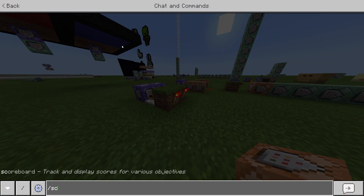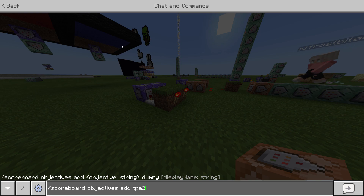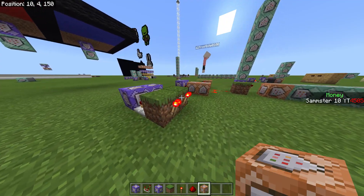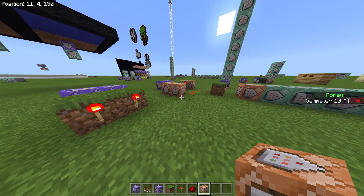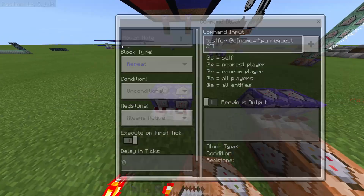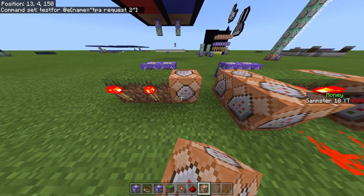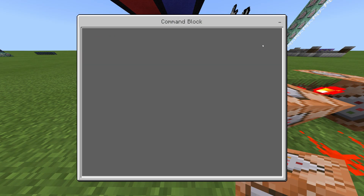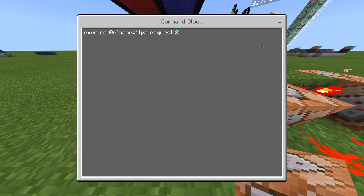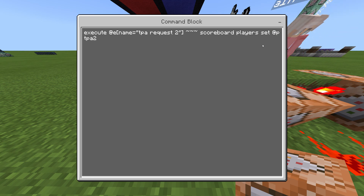Now we need a scoreboard for this, so I'll do: 'scoreboard objectives add tpa2 dummy.' If you're doing tpa3, just add a new scoreboard with that name. Now in this section, this is our request command block, and we're going to place a command block here and execute at the request item: 'execute @e name equals tpa request 2 ~ ~ ~ ~ scoreboard players set @p tpa2 1.'